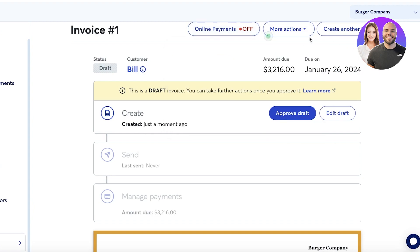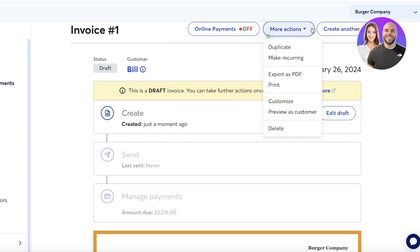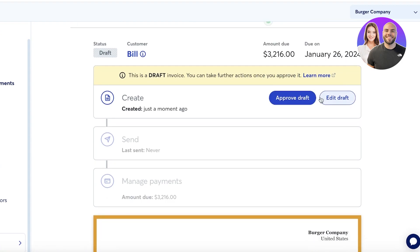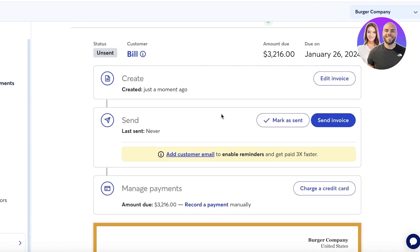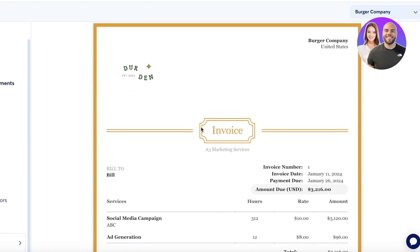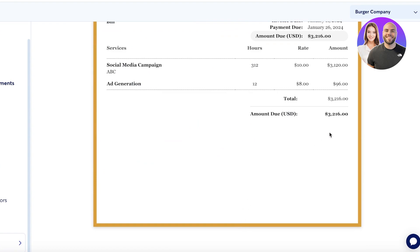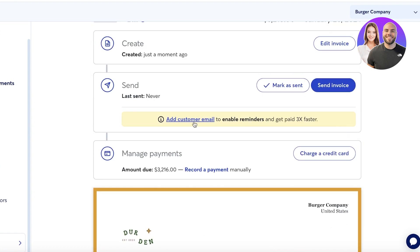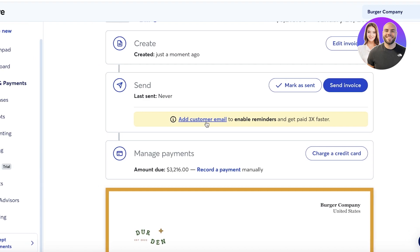You can also print or do further customization. I'll click 'Approve Draft' and then send this invoice to the customer via email, managing payments as well. This is what the invoice currently looks like. This is how easy it is to get started with Wave — super easy and simple, and you don't have to worry about anything. That's why I recommend it to most small business owners.